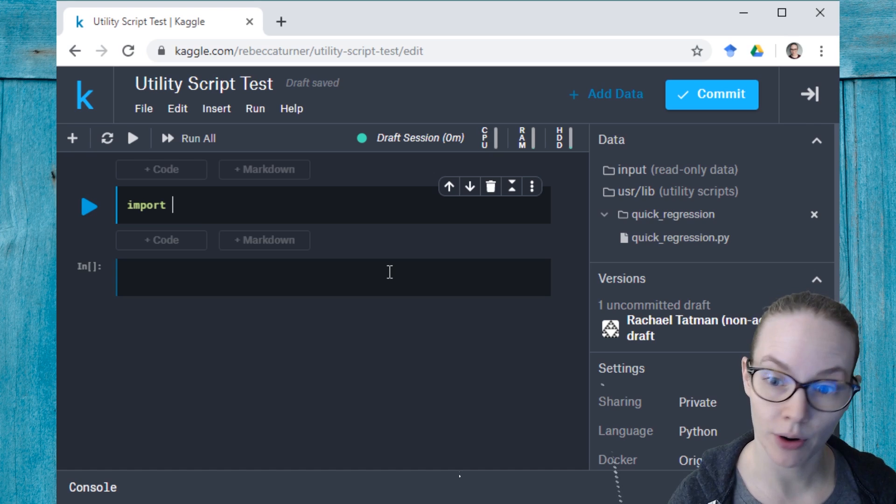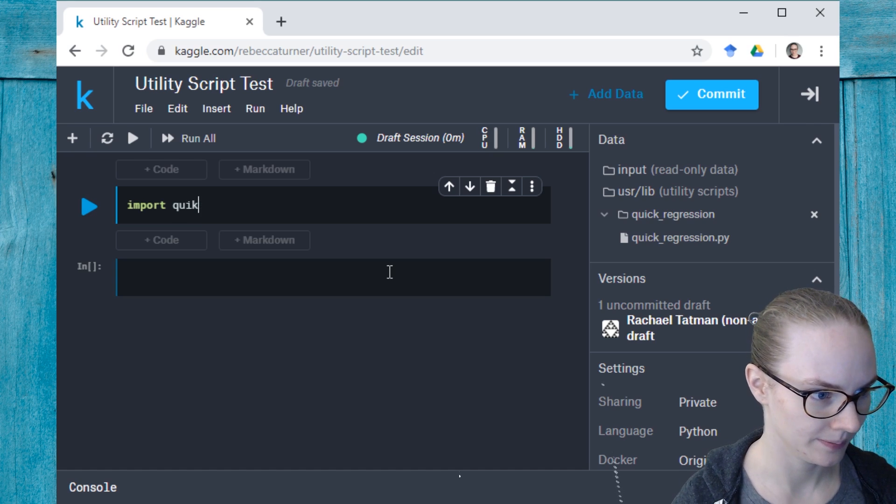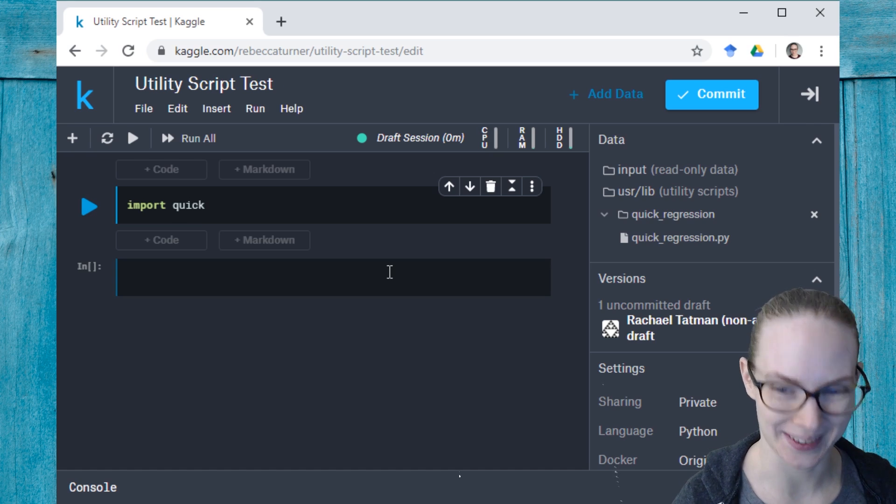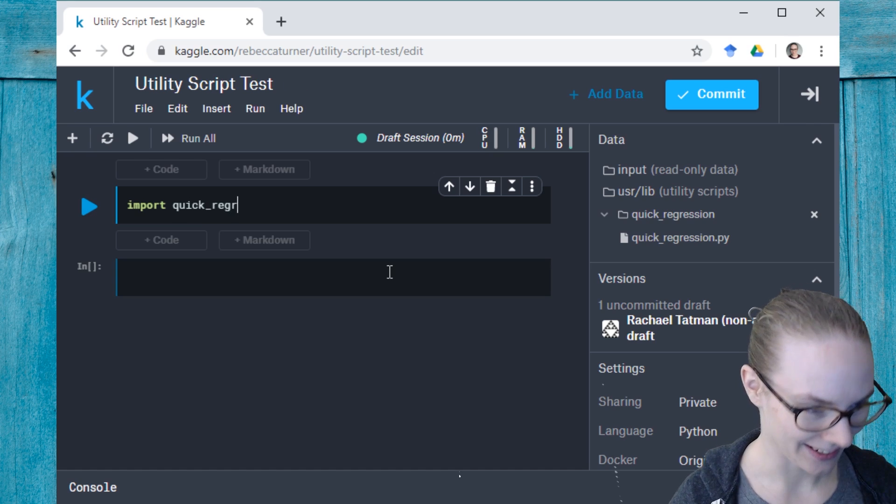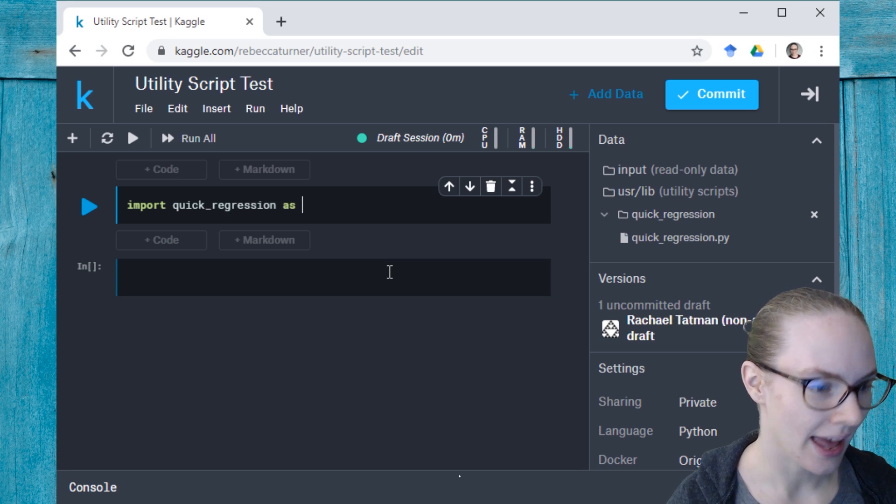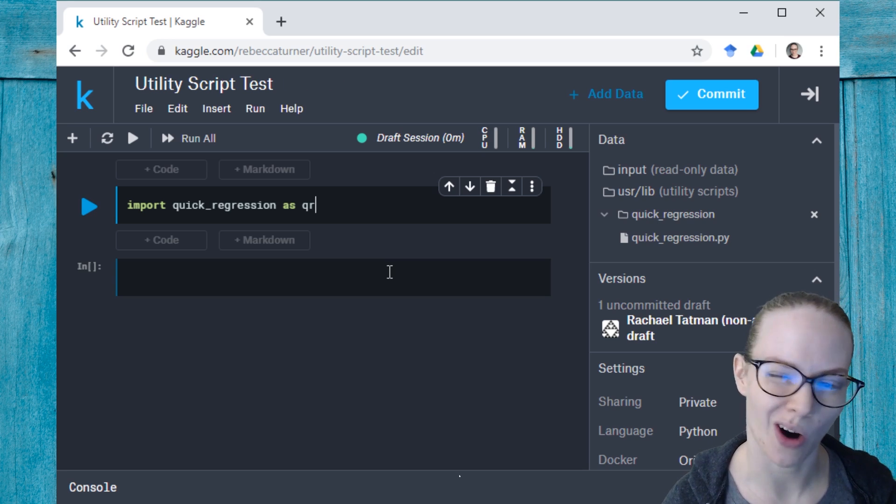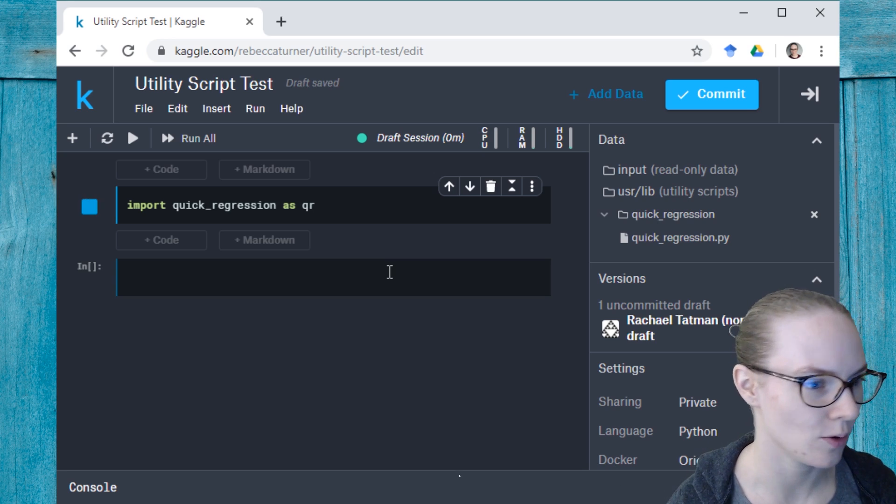Import quick, got to spell it correctly there, regression, as, and I'm just going to alias this as QR, so I don't have to type quite as much.